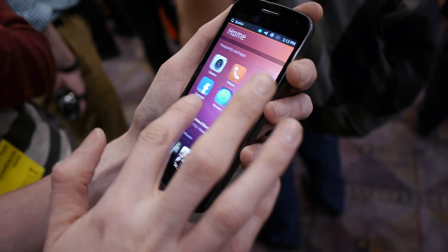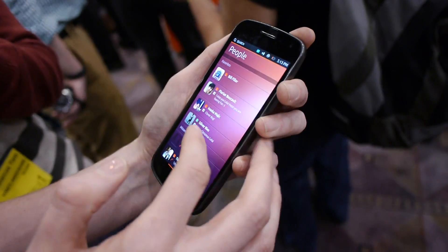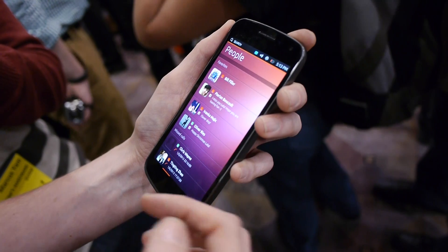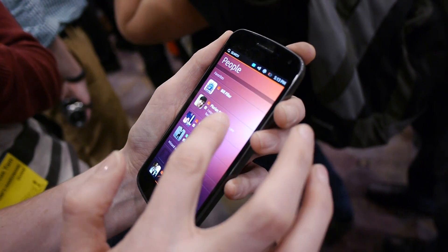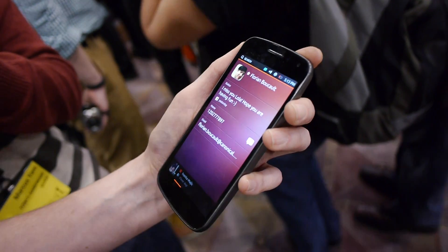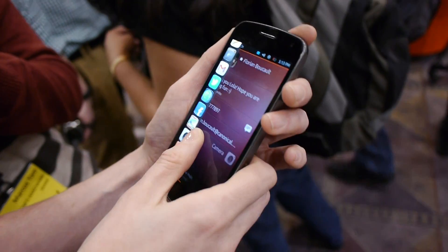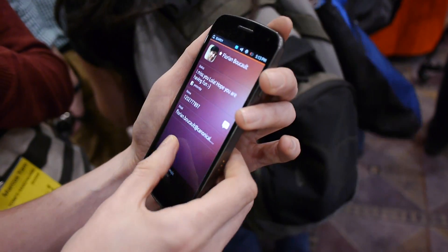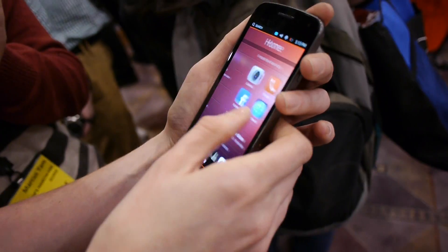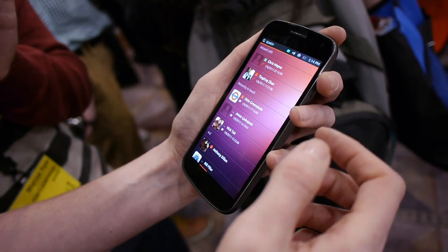If I scroll across from here, I can get access to people and find out what they've been doing. You'll see that this is pulling in content from not just my messages but also from Facebook and elsewhere as well.